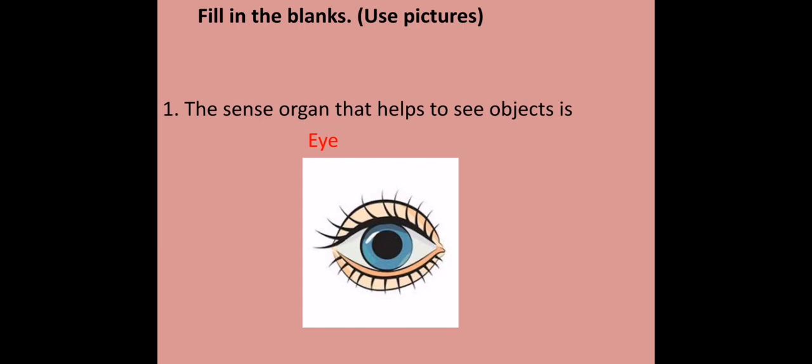Question number 1. The sense organ that helps to see objects is our eye. We know that we have 5 main sense organs in our body. Among them, eye is the sense organ that is responsible for vision.